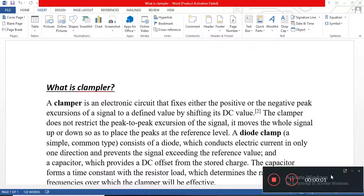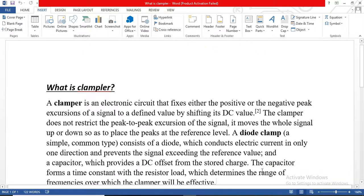Hi friends, in this video I am going to show you what is a clamper circuit and how to make a clamper circuit on Proteus.